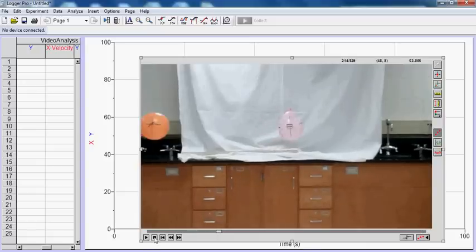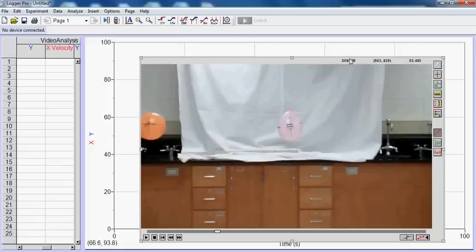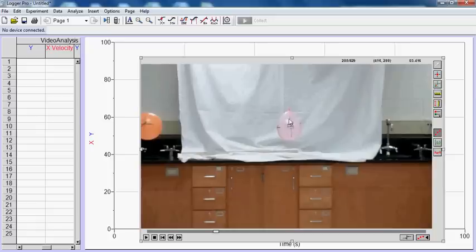The first thing you need to do is figure out where the balloon is at rest. You can move back and forth using these buttons. This just moves one frame at a time. And you can see the frames up here are moving as I click back and forth. I'm going to say that right here, this balloon is at rest.